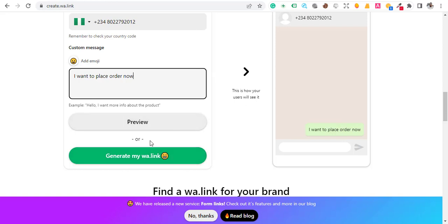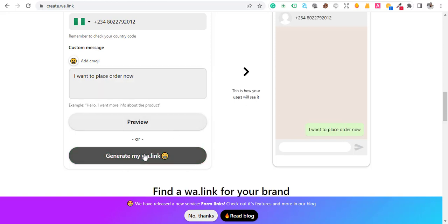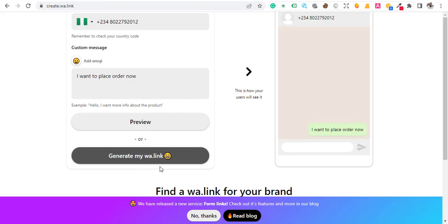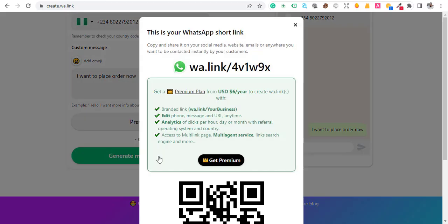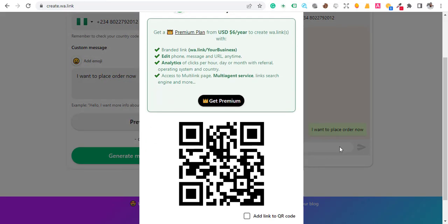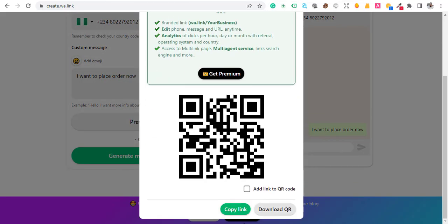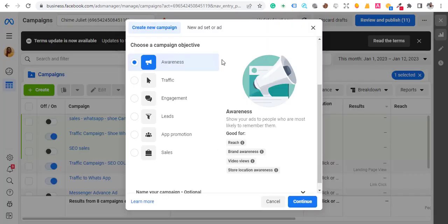Once you've done that, click on 'Generate my link', then scroll down a little bit and copy the link.